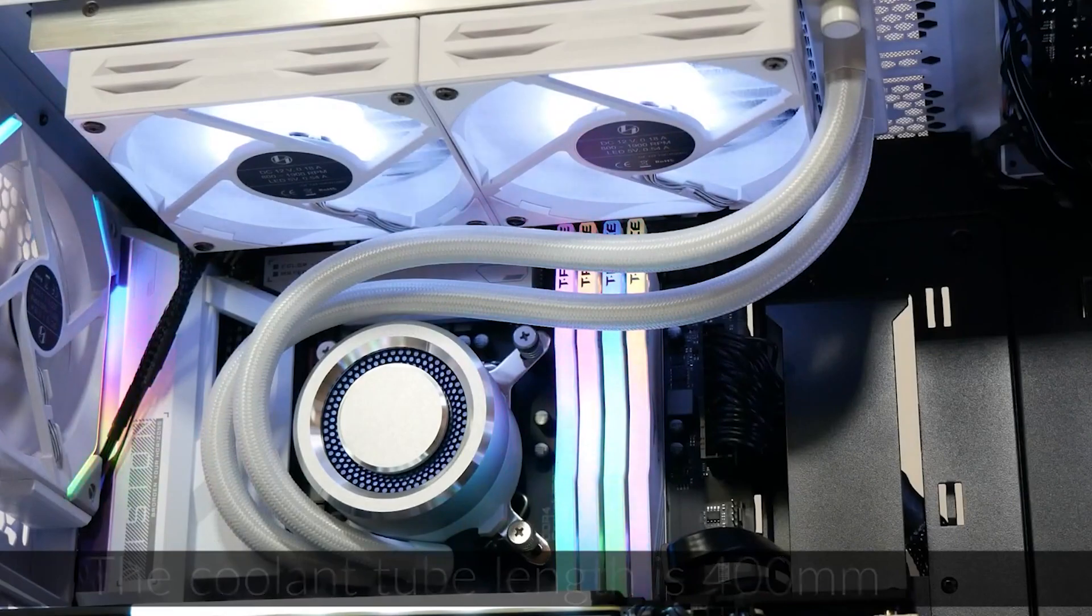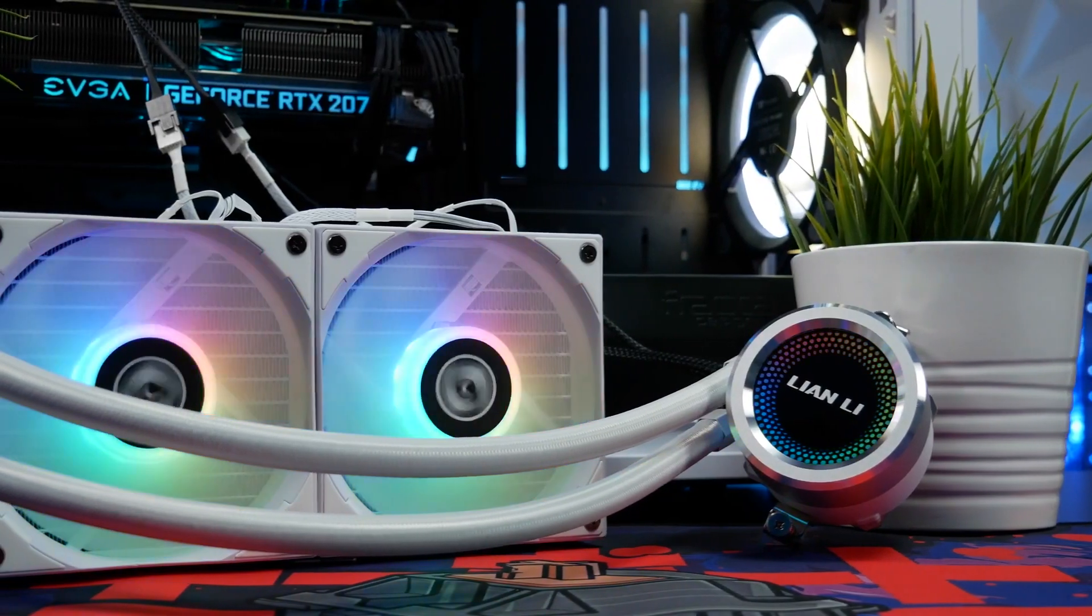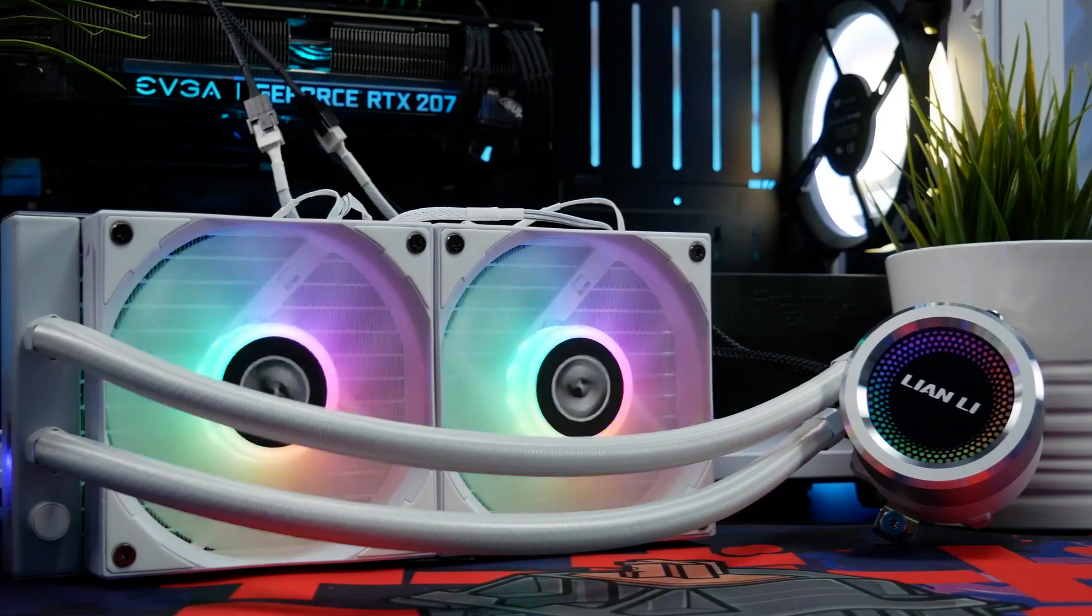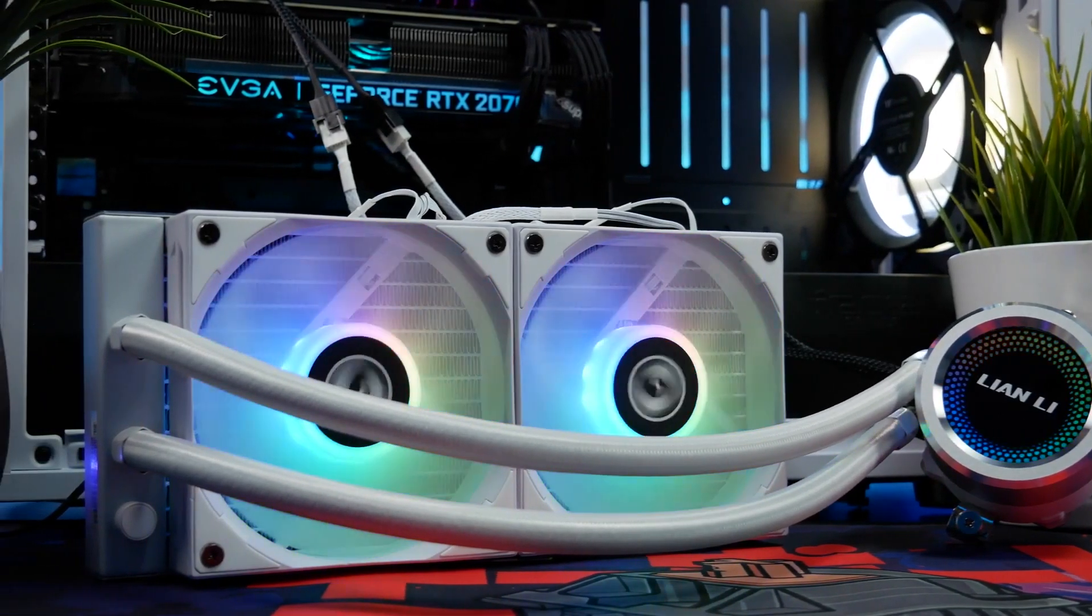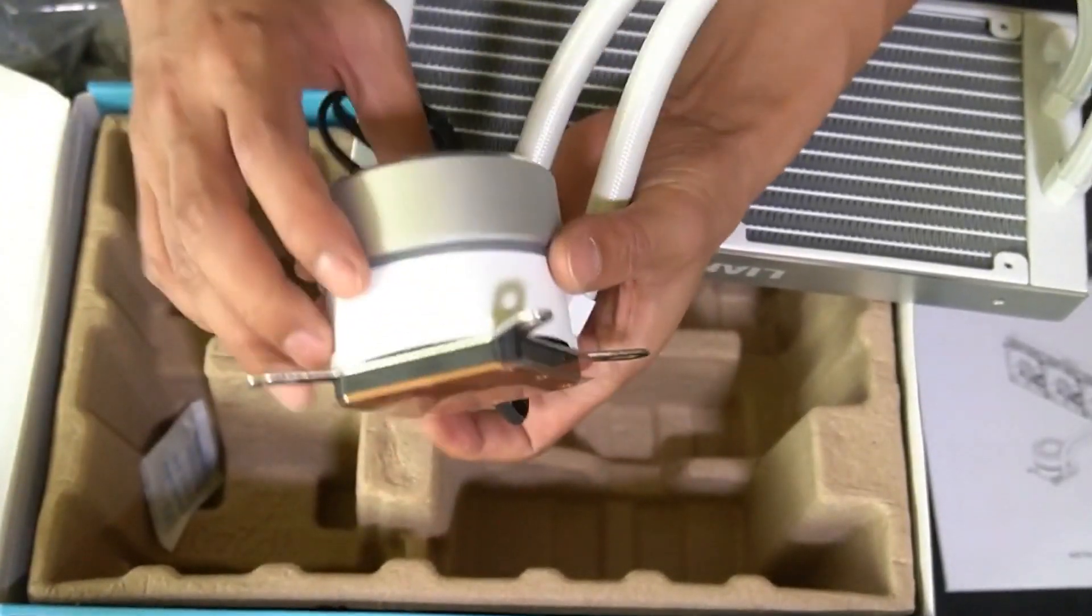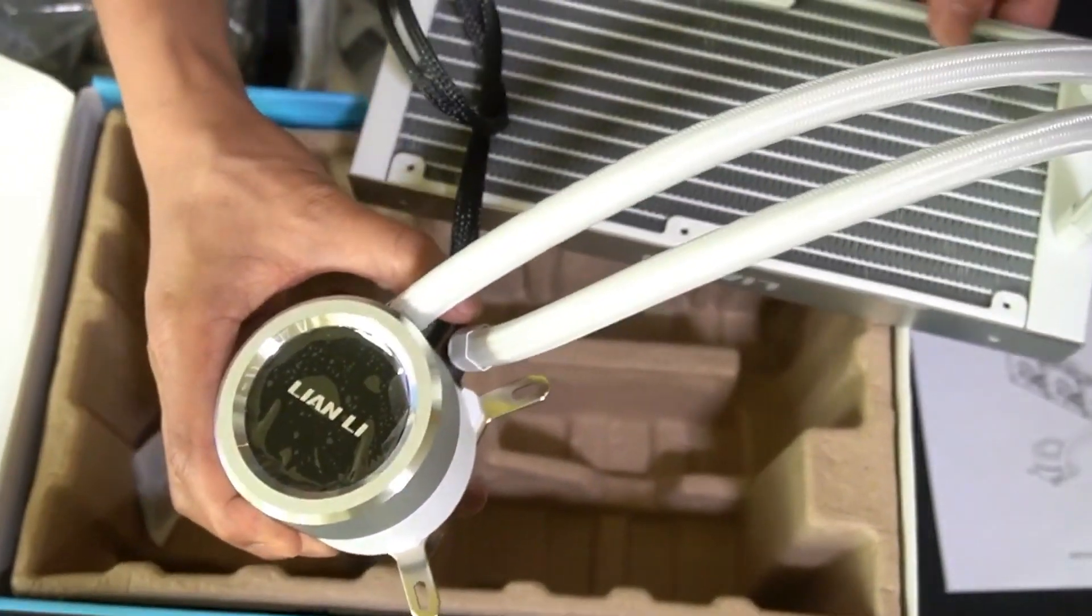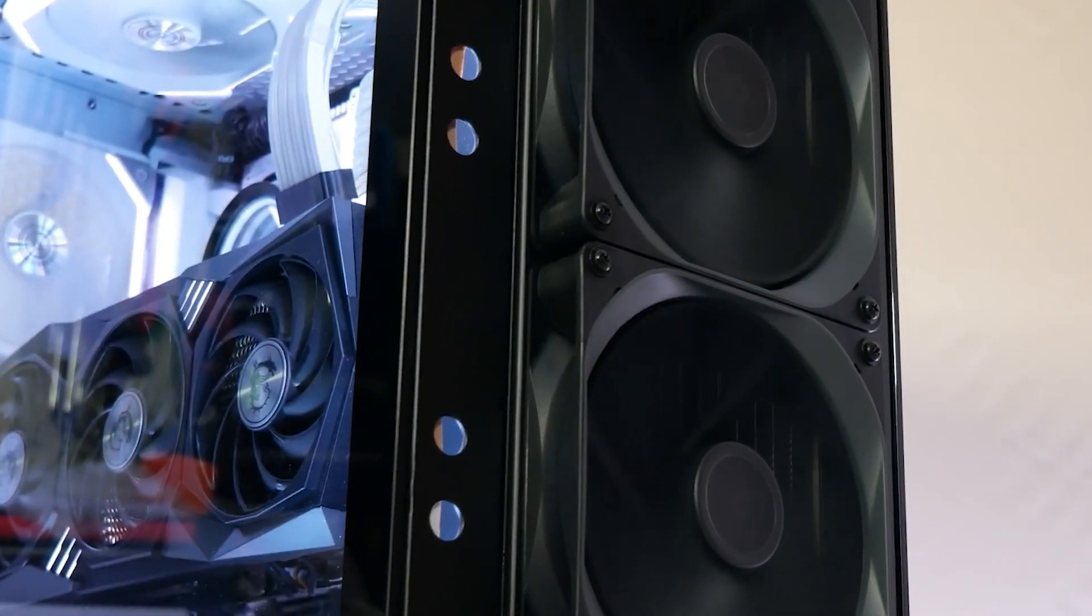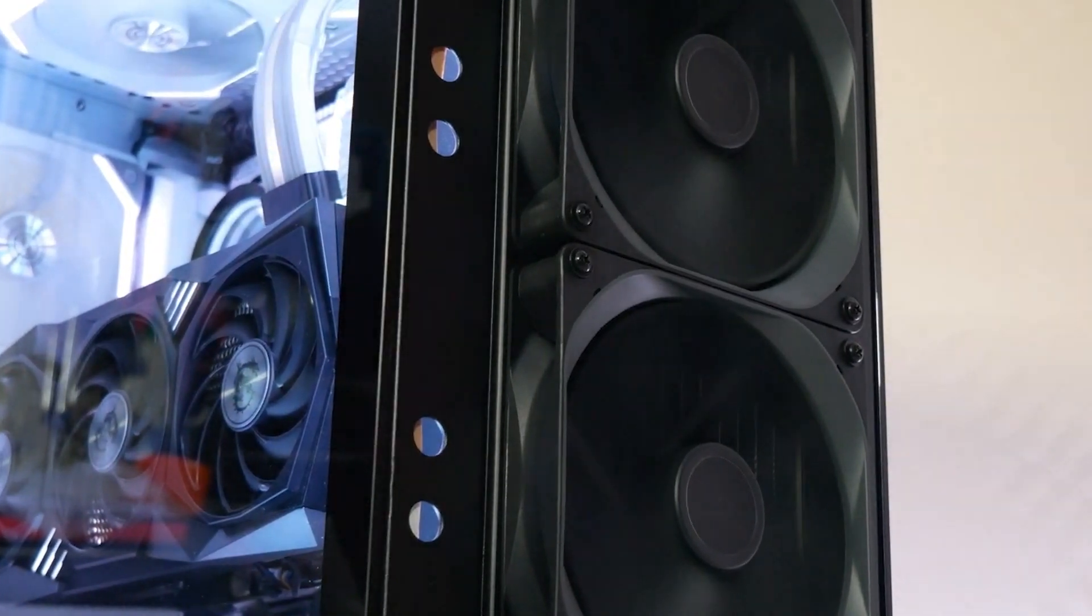This AIO cooler costs less than $120 yet features a large 240mm radiator and two fans half the size. The fans provide 2.6mm of water air pressure and 69.17 CFM of airflow, which ensures enough air circulation throughout your system while being silent.